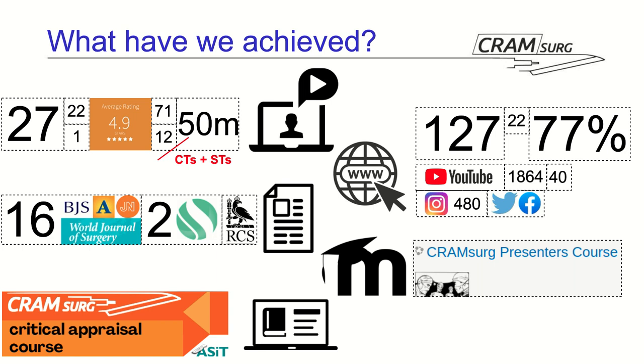Let's talk about things that didn't go as well. Now, as I mentioned earlier on, we have 12 attendees on average per session. Well, if we consider that we invite every core surgical trainee and every higher general surgery trainee in the region, the denominator of that 12 is actually quite big. So, perhaps we could do a little bit better there.